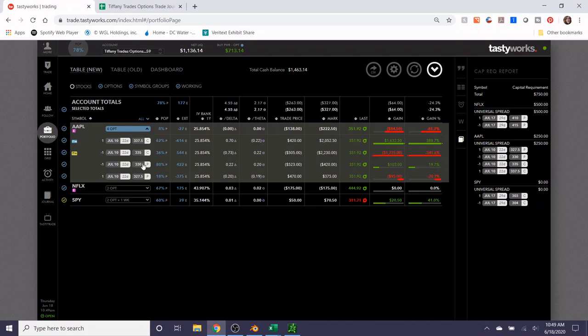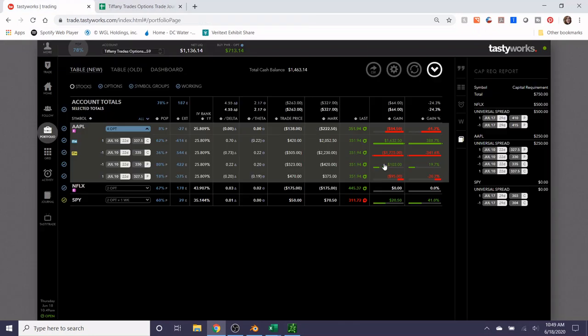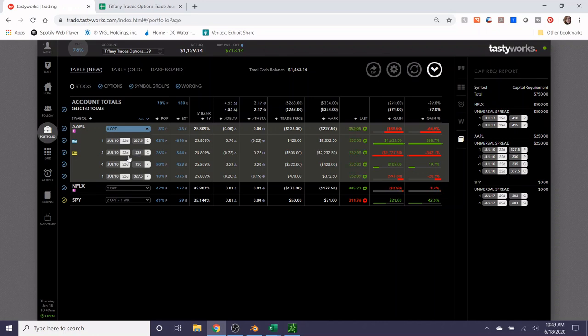Although Netflix is out of the money, this trade probably isn't gonna decrease in value for a little bit longer because of volatility, so we're just gonna kind of have to sit patient with this one and see what happens. Here is the Apple trade that I put on. I rolled up the puts for credit. I collected an additional $15.41, so right now the cost basis for the trade is $185.81.